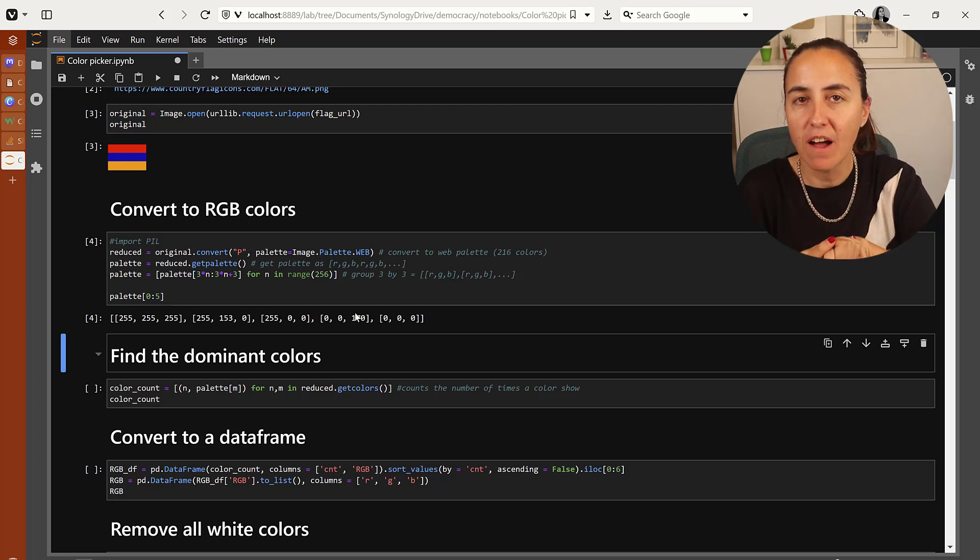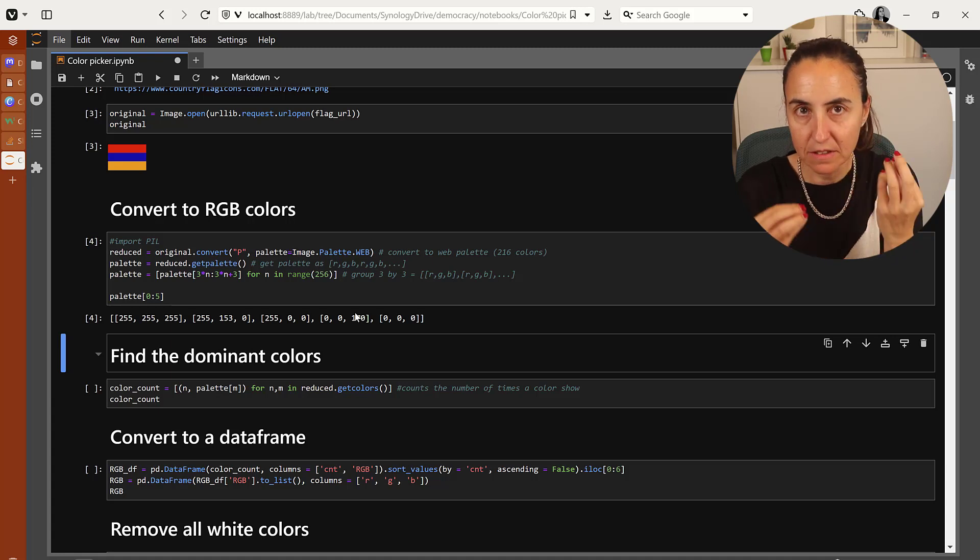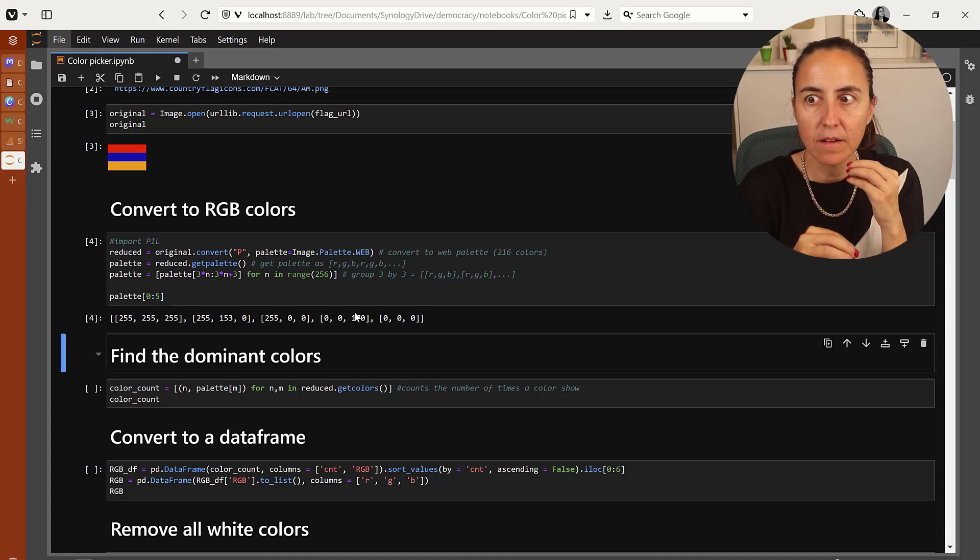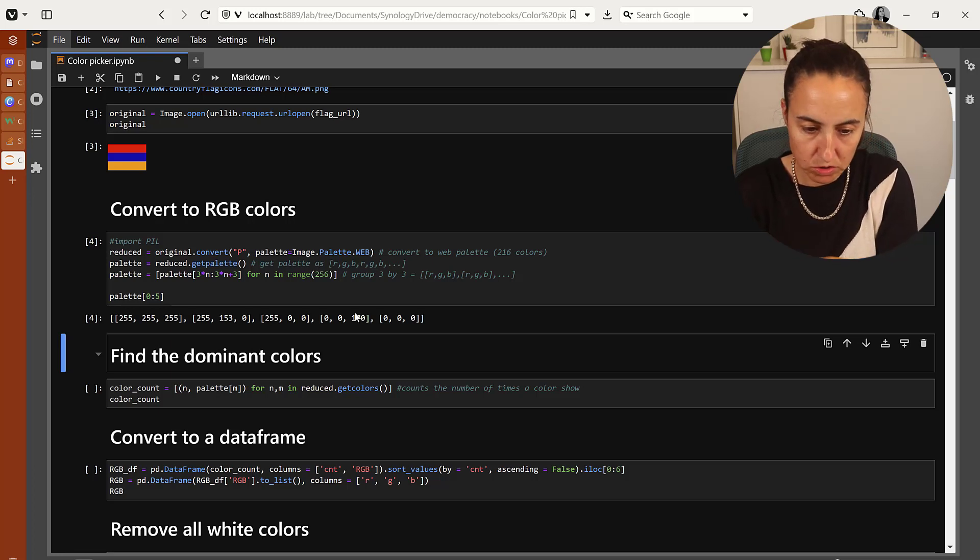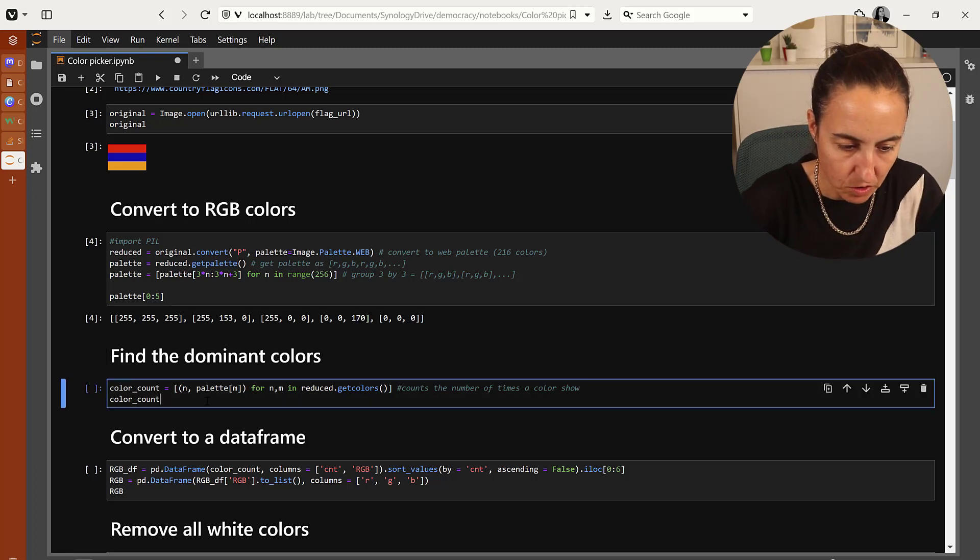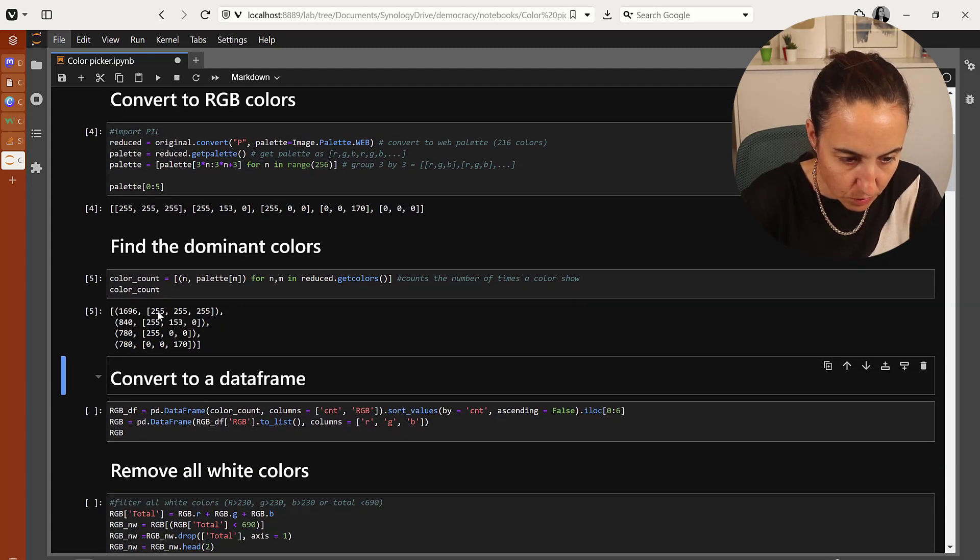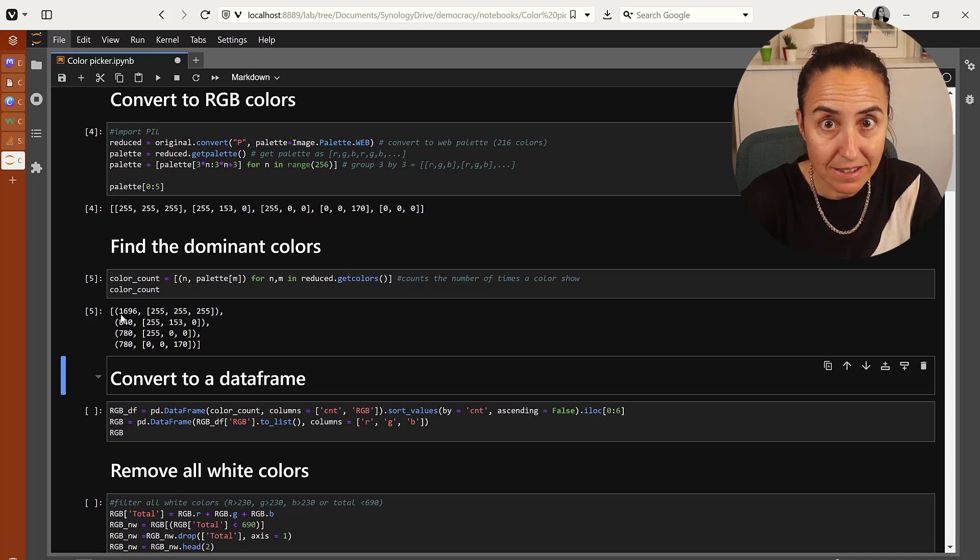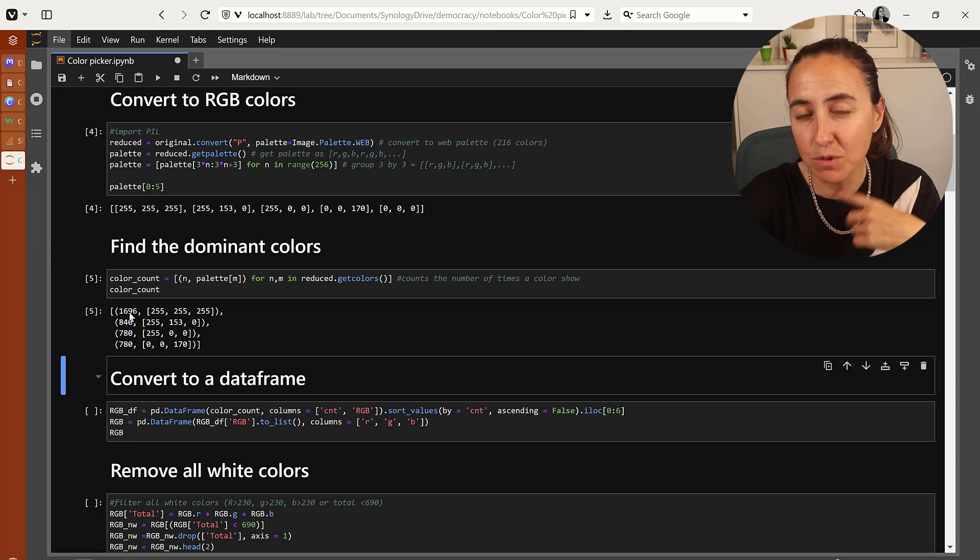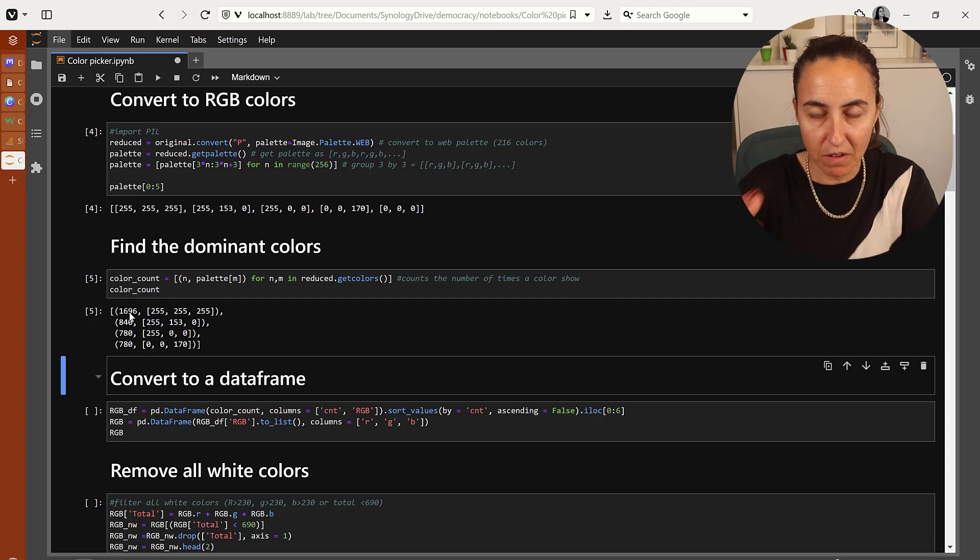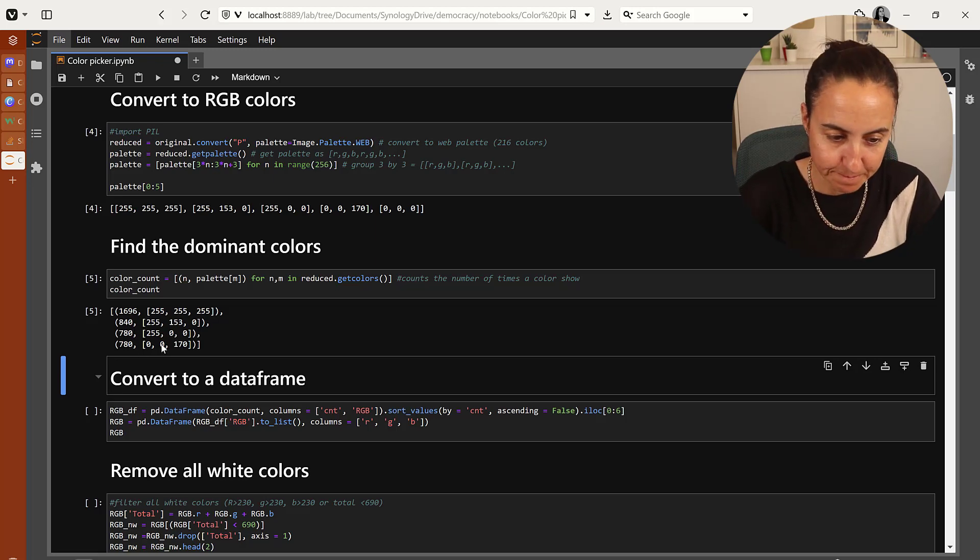I want to find the dominant colors. What I am doing is asking PIL to count how many times a color shows. I'm going to show you here color count. You can see 255, 255, 255 exists in this picture 1696 times, which means it's one of the predominant colors. Otherwise it wouldn't appear so many times. And then this is color, this is color, and there's that color.